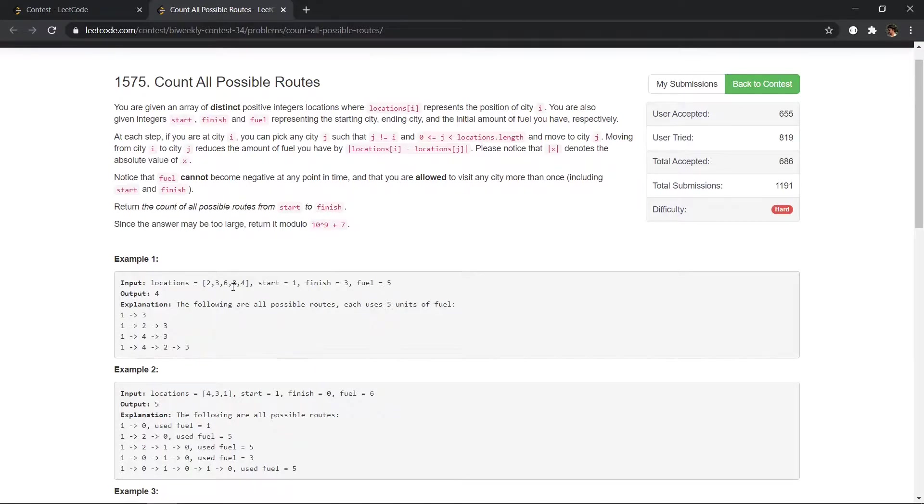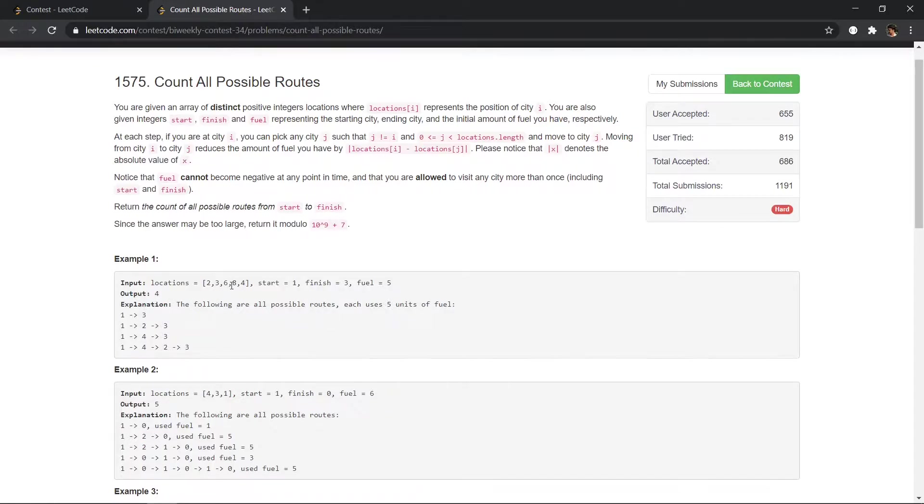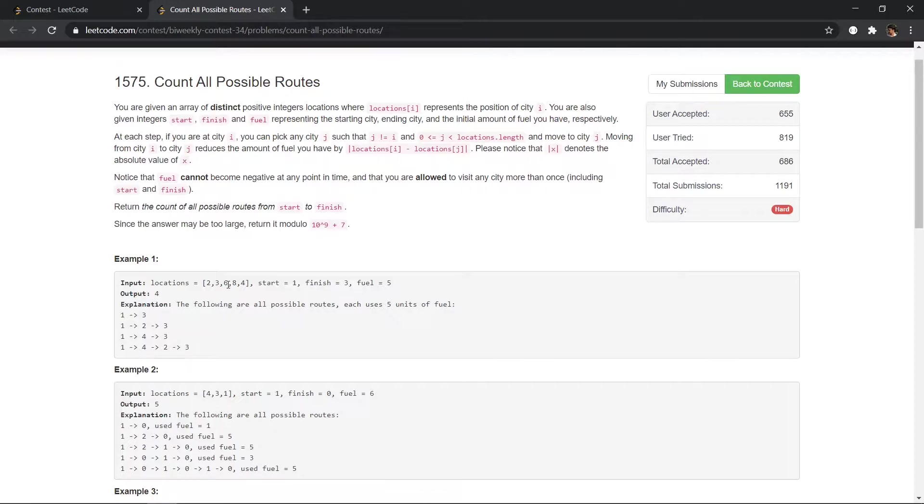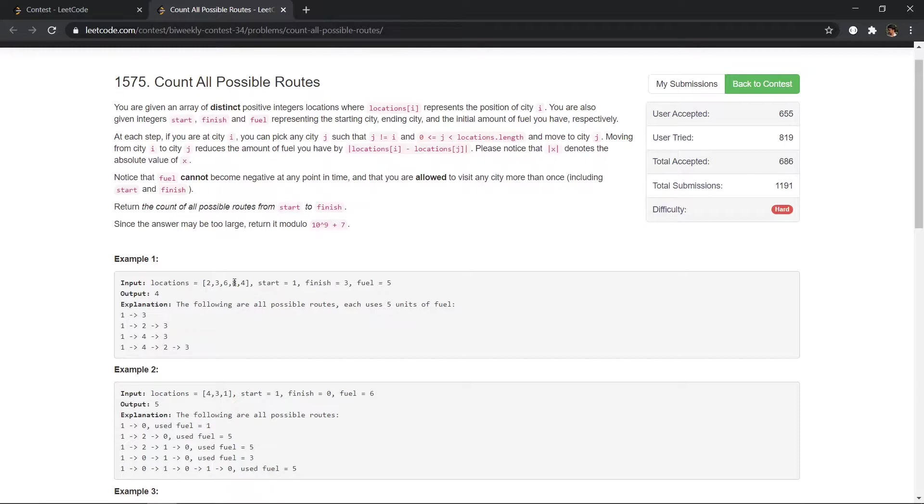So in this case, in this particular case, we can reach 3 by going from 1 to 3 directly, because the fuel consumption will be 5. Or we can choose to go from 1 to 2, this will take fuel 2, then fuel 3, and then we can go to location 3. So this will also take fuel equals to 5.